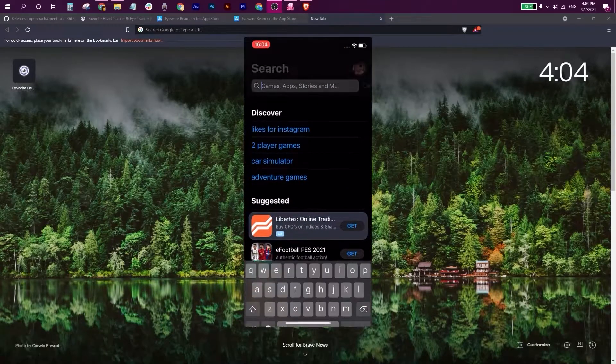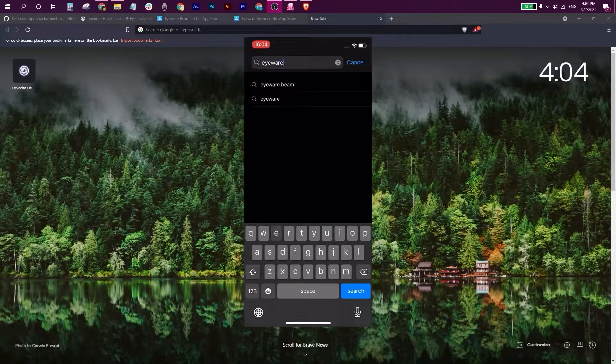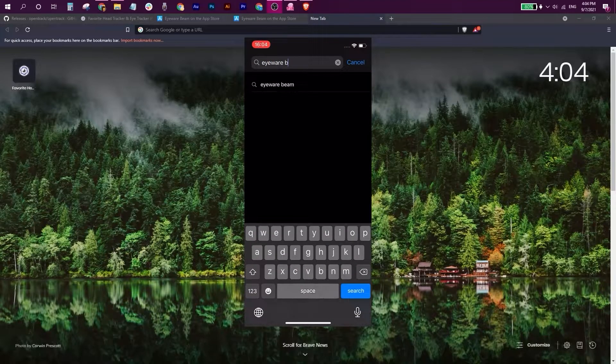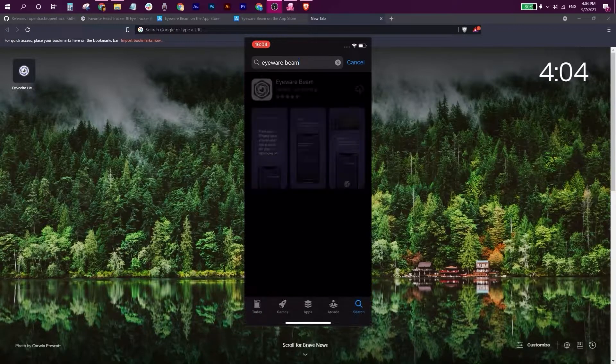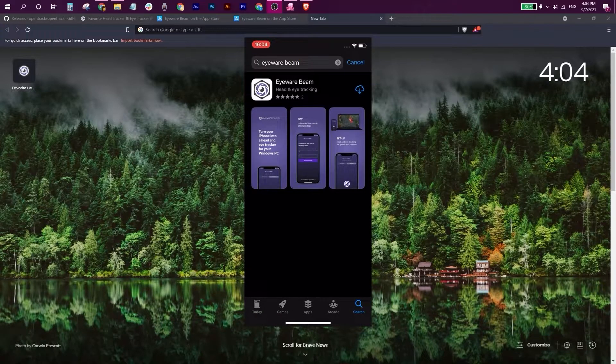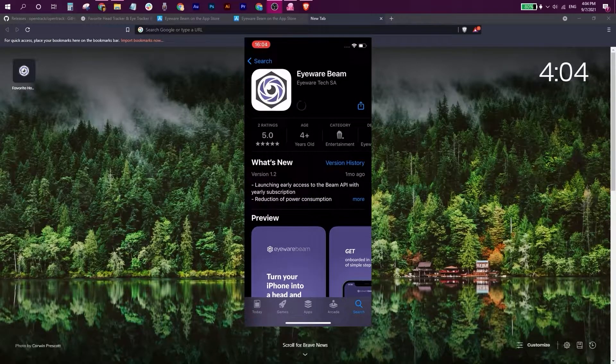We're now going to the App Store, typing in Eyeware Beam. There we have it. We're going to install it.